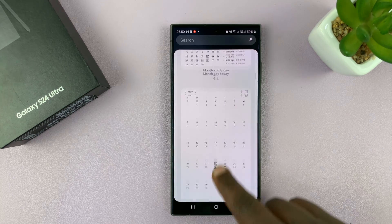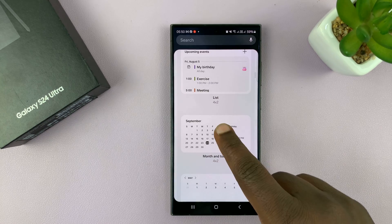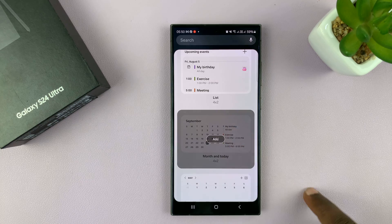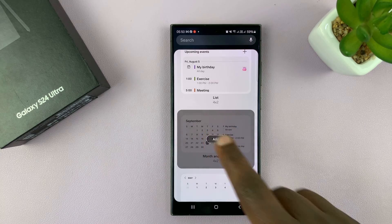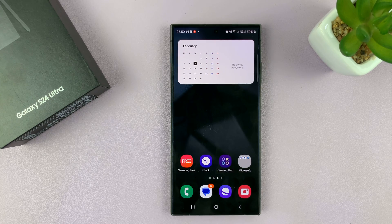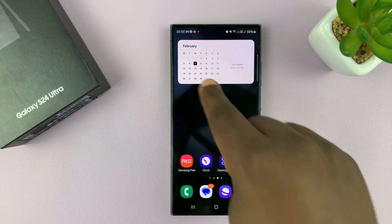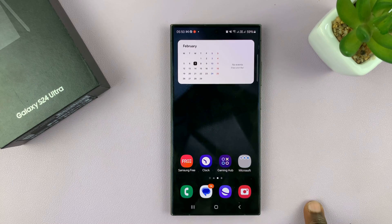Depending on what you want — I like this one — so I'll just select that and tap on add. And that widget has been added to my home screen.